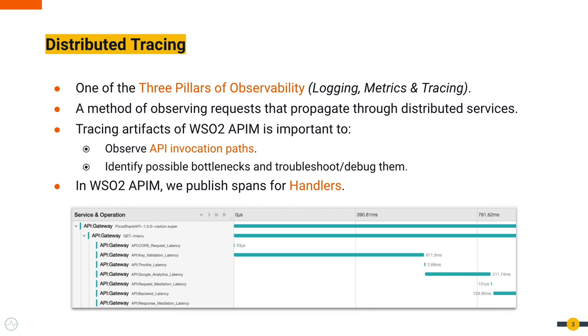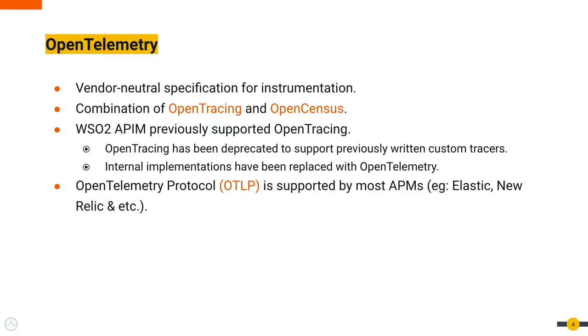OpenTelemetry is a vendor-neutral specification for instrumentation. It is a combination of OpenTracing and OpenCensus.